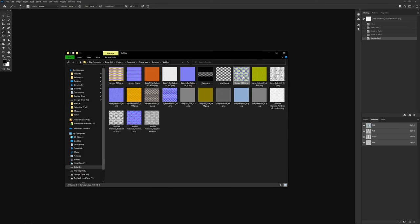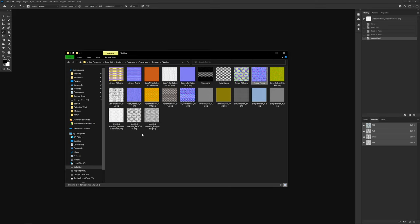I save this as 'jersey_ABR' — ambient occlusion A, base color B, roughness R — to keep naming consistent. The normal map gets saved as 'jersey_N'. Those are the two images required inside of Unreal.